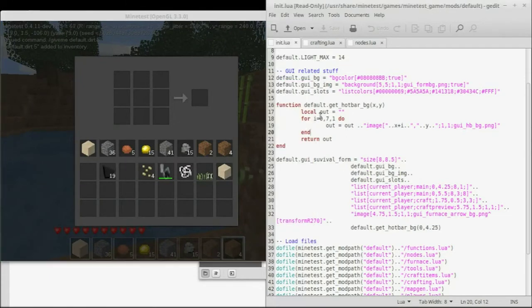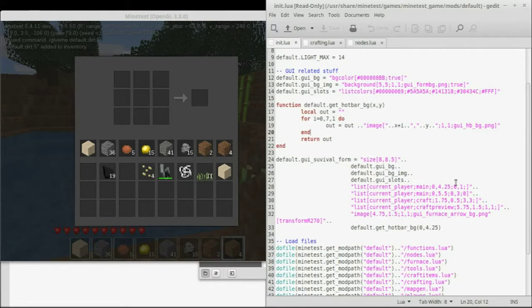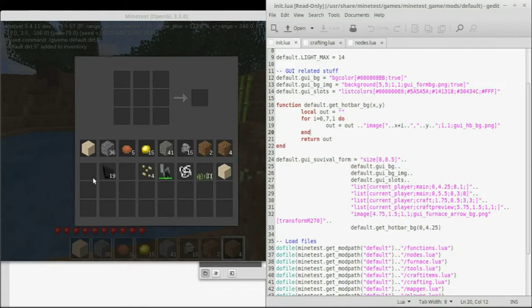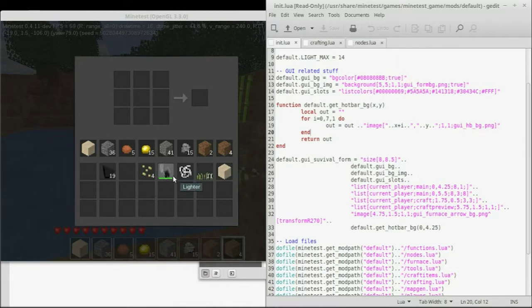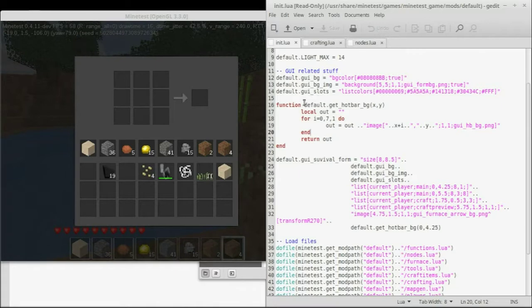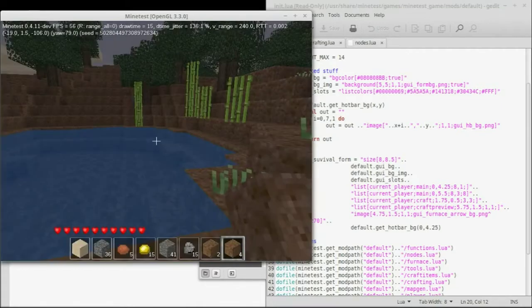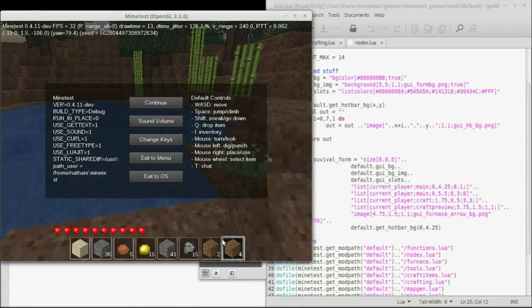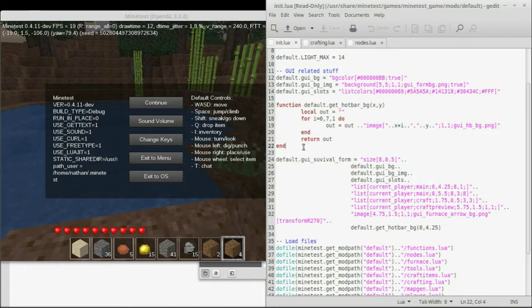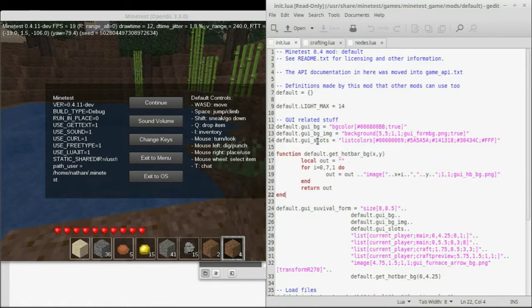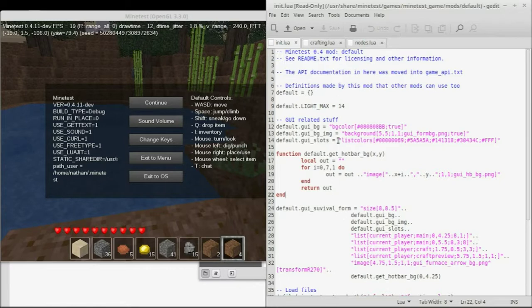So we have the default GUI background, which is already set up here. The background, background image, and then slots, which is for the squares. Current player, that is my main, the top row there. Current player main, again, is these, I believe. The craft is this stuff here. Your craft preview is right there. And then the arrow there. So, that's all called out here. If you're using a chest, you can pretty much reuse some of these lines. Your hot bar, oops. The hot bar is this range right here, I believe? Yeah, it should be. So that is something that's called out. All these things you can reuse and other things. Admittedly, there's no reason to put any of these into your init's Lua because they're already all called out in the default. So you can just use them from here.